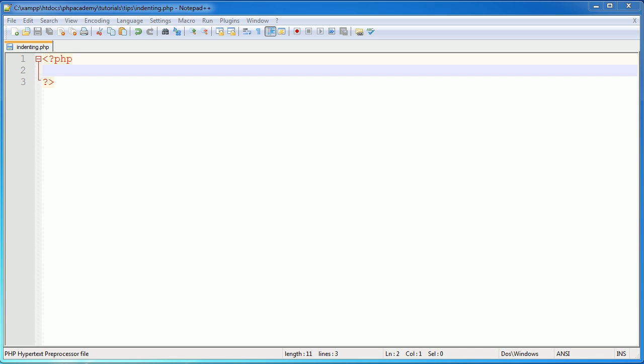Hi, this is Alex from PHP Academy. This video aims to give you a tip on indenting code. Now, if you are experienced in programming and already know how to indent code and why you should indent code blocks, then this video is not for you. To save you time, I thought I'd give a warning at the start.